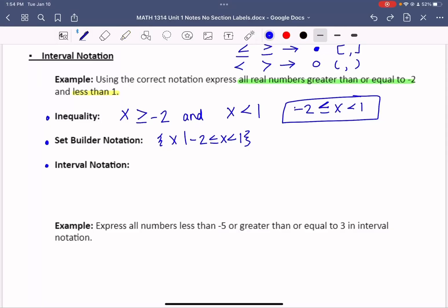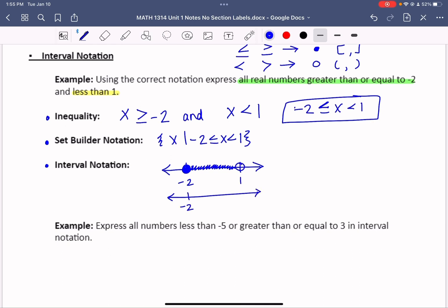To show interval notation, let's add a number line. Negative 2 is here and positive 1 is here. We want to include negative 2 because it's equal to that, so we use a solid dot. We use an open dot on 1 and shade the area in between. Using bracket notation, negative 2 gets a square bracket and 1 gets an open parenthesis.